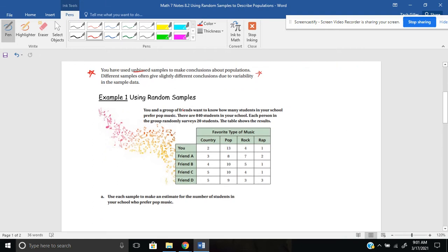It says: you and a group of friends want to know how many students in your school prefer pop music. There are a total of 840 students in your school. Each person in the group randomly surveys 20 students. The table shows the results. It's titled 'Favorite Type of Music' and you can vote for country, pop, rock, or rap.